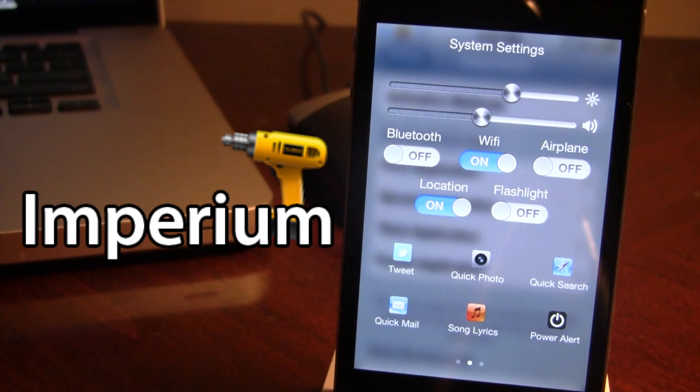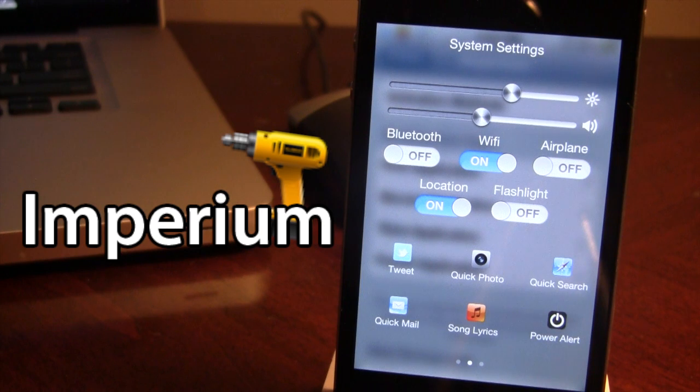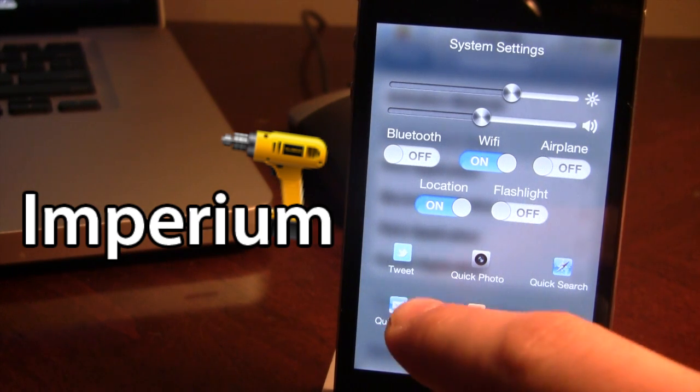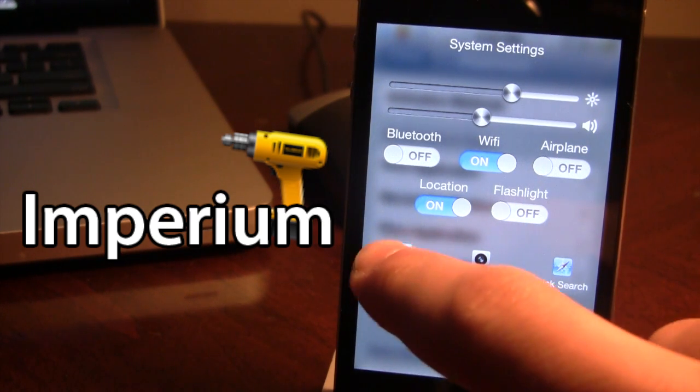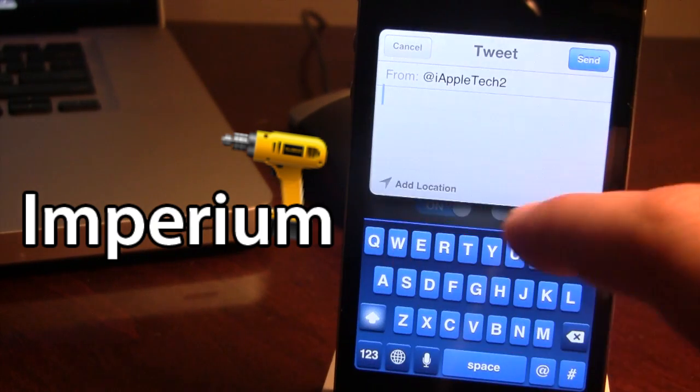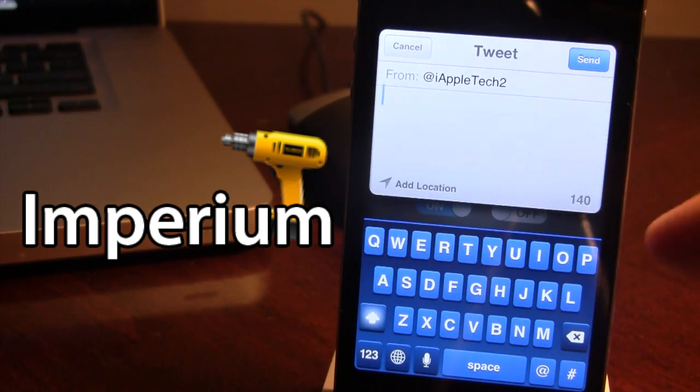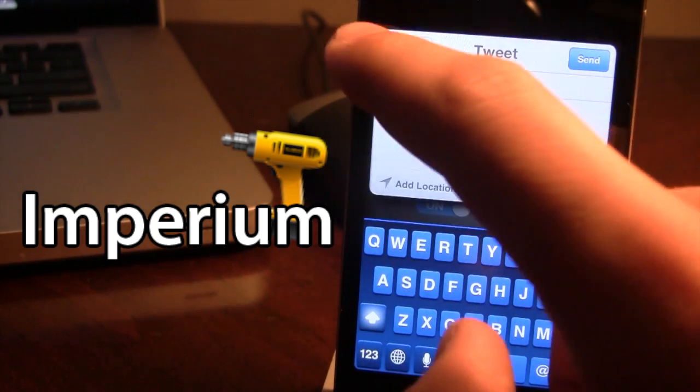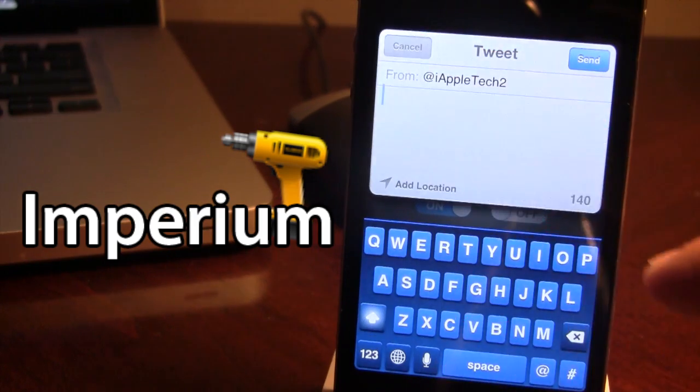At the bottom here we have six little icons that display quick searches for things like tweeting. If you want to tweet you can easily click on that and it will bring up a little window here that you can tweet from.